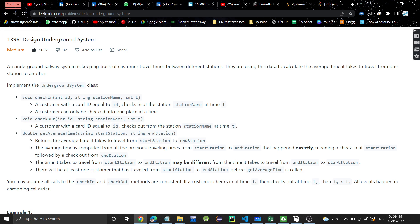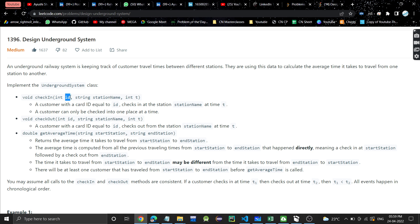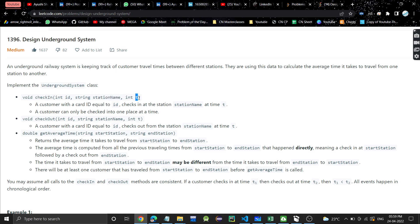The first function is checkIn. This function has three parameters: a customer with a given id, the station name, and the time t. So this customer checks in at the station at time t. A customer can only be checked into one place at a time — one customer with one id can go to only one station at a time.